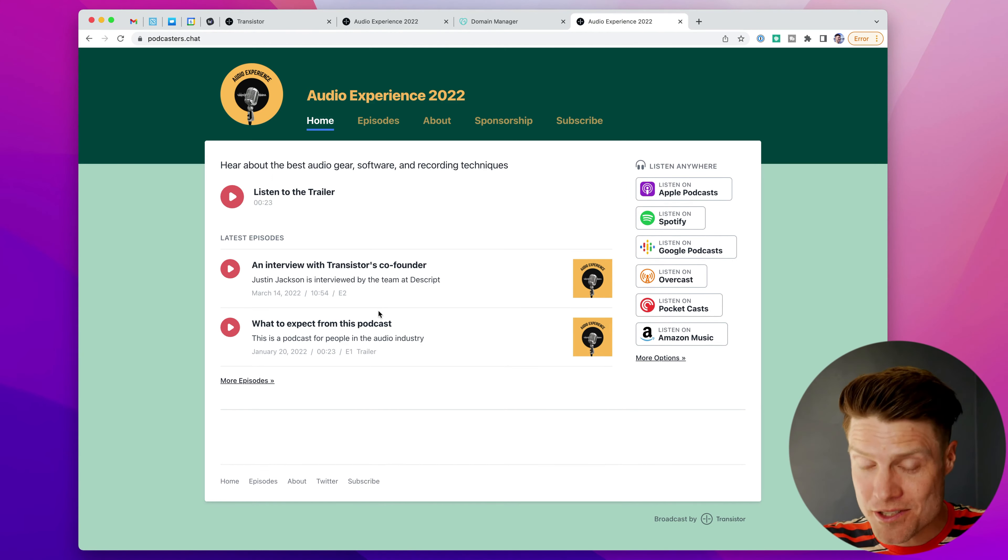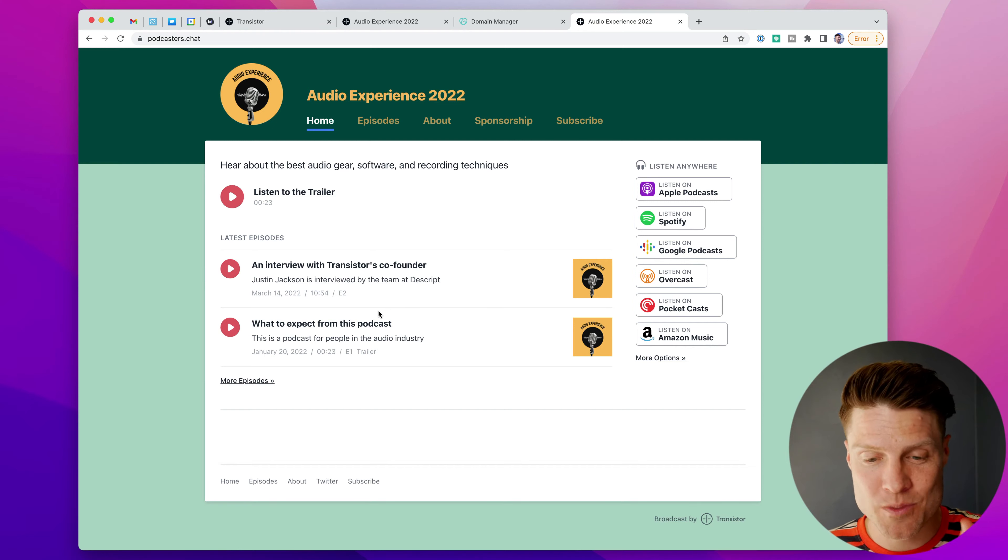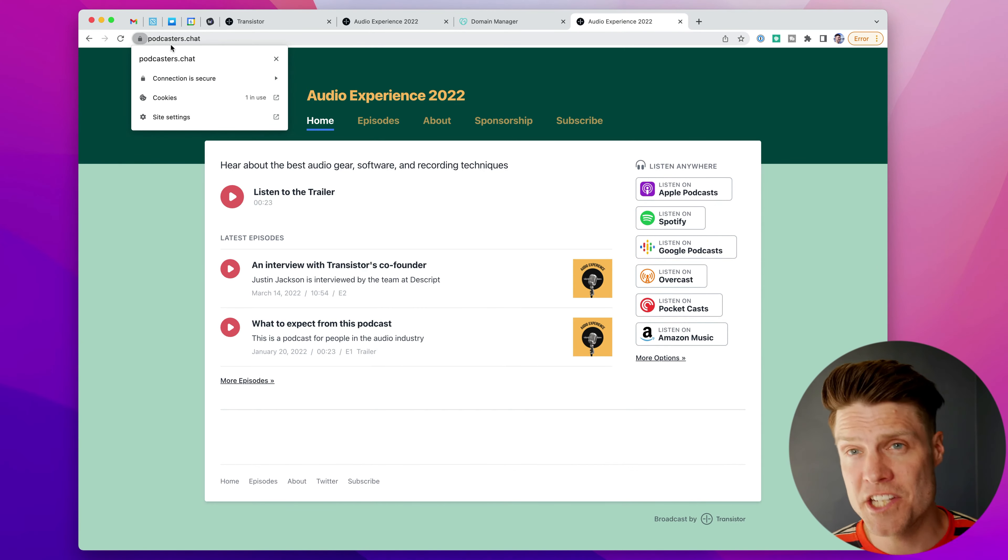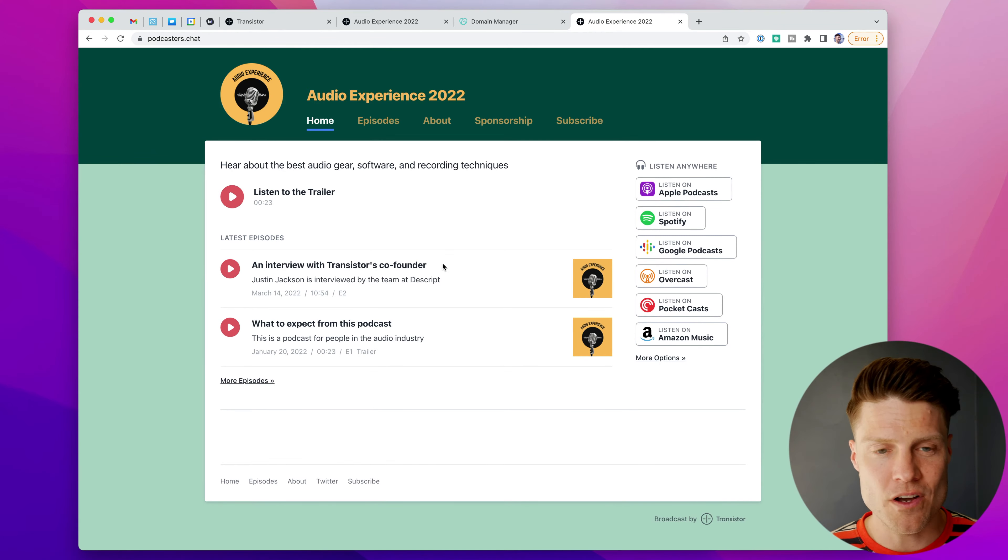So now the custom domain is the address for my podcast website here on Transistor. You'll also notice that we automatically generate an SSL certificate for you. That's all done.